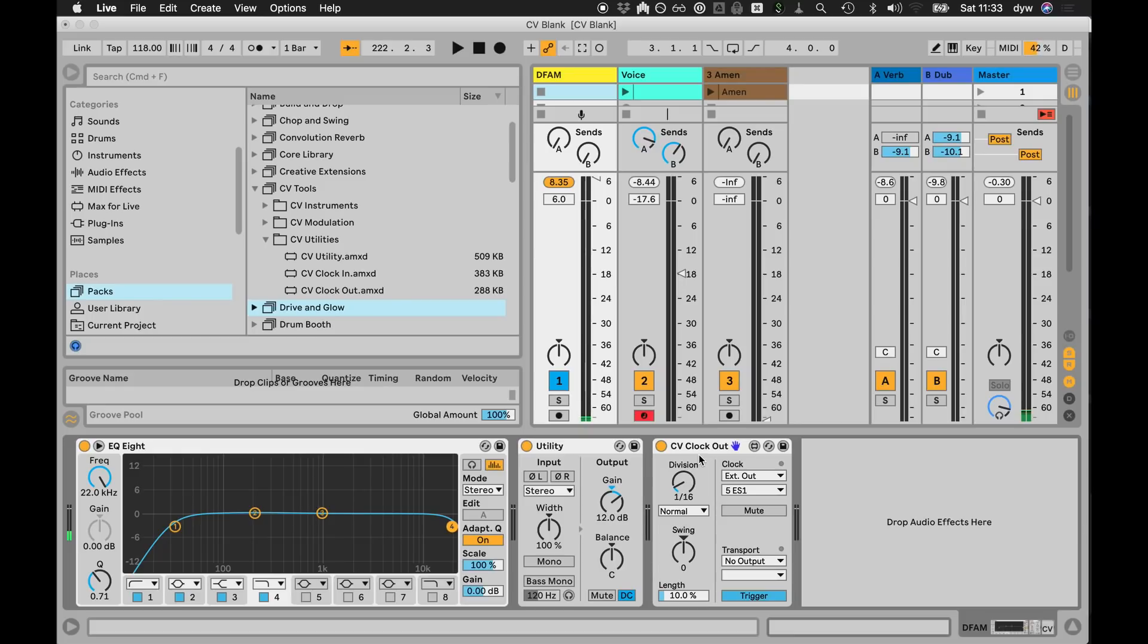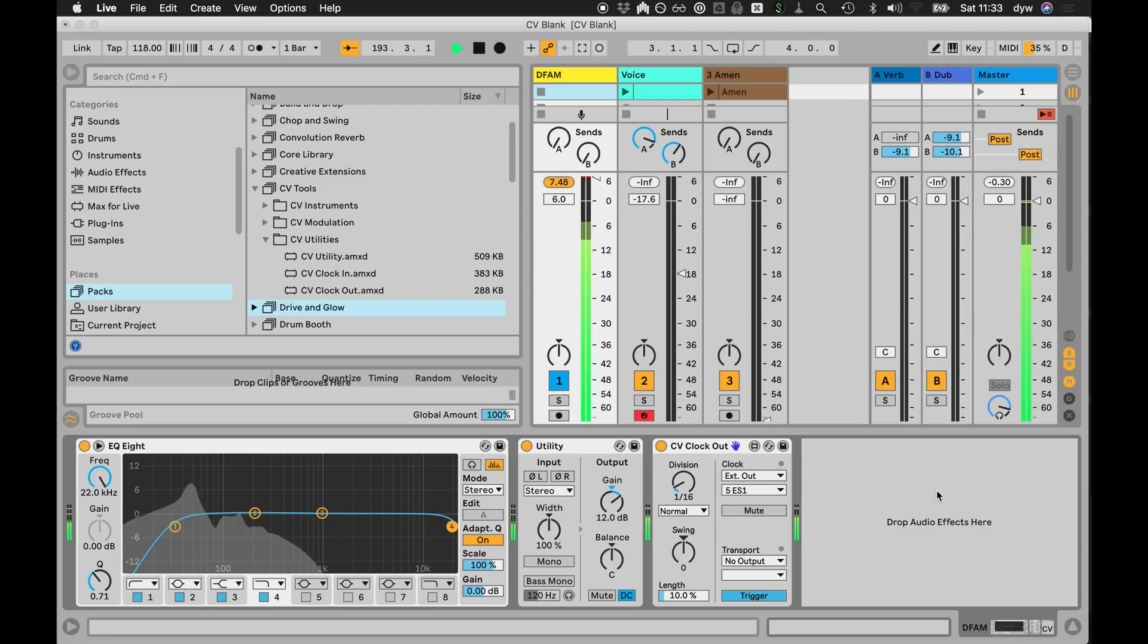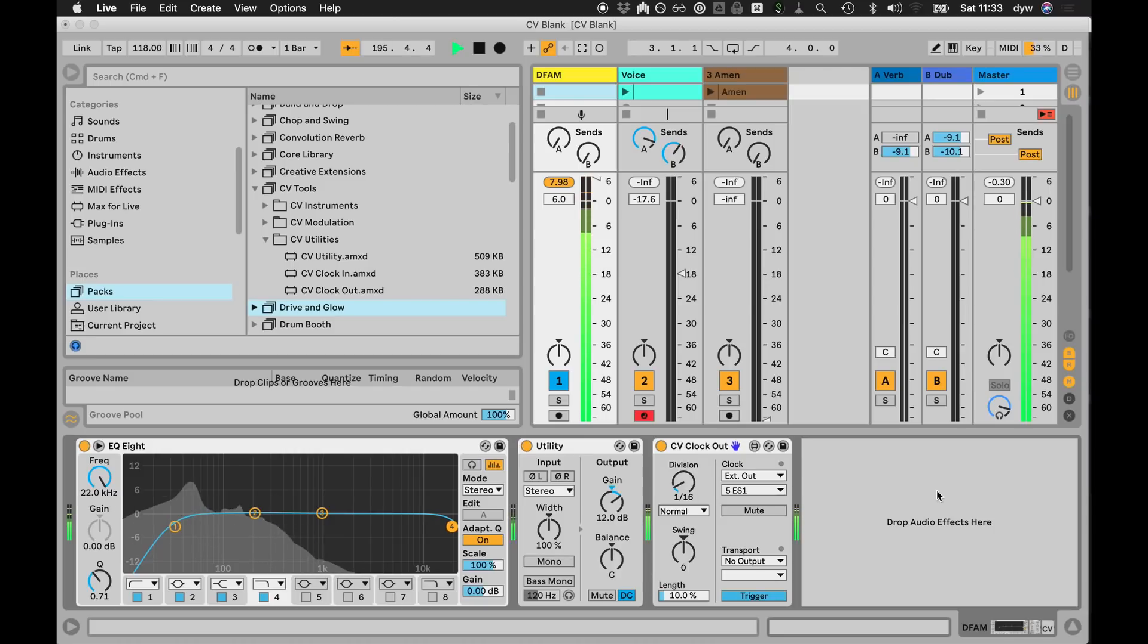I'm using a Moog DFAM in my rig. This massive Eurorack is my personal rig, so it's kind of how I use it. So when I hit play in Live, the DFAM starts and the sequence in the DFAM is perfectly clocked to Live.